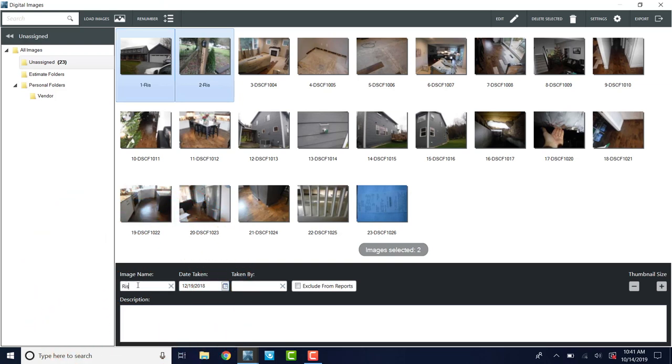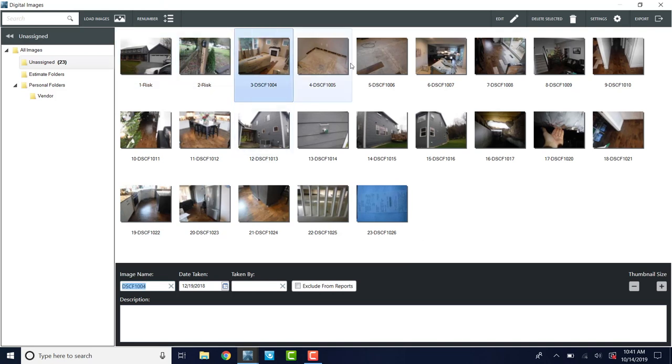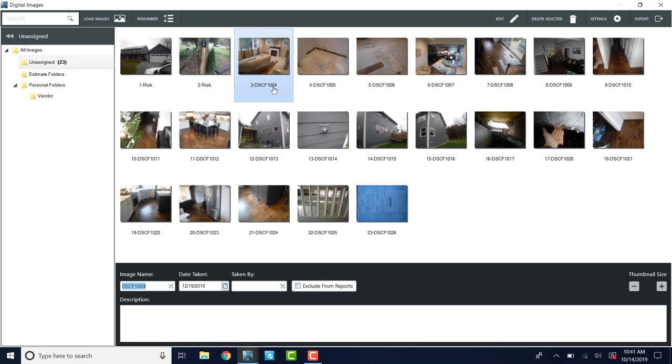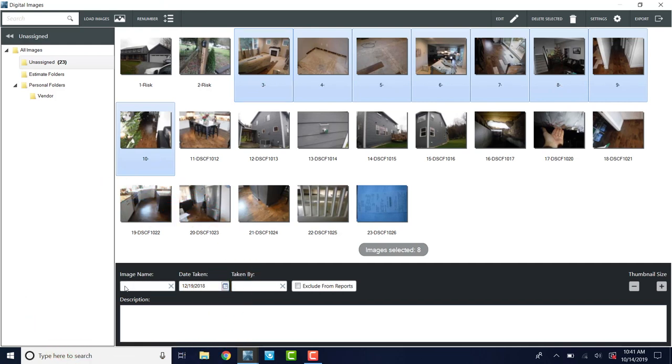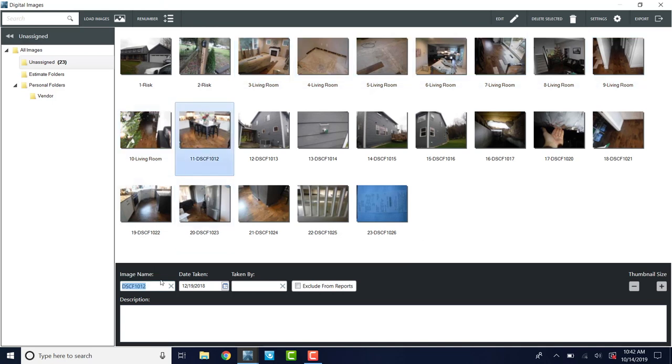For this one, I have the risk photo here. This is the risk address. So I'm going to control click those two photos and I'm going to click on various values under image name and I'm going to type in risk. And then this is the living room. So I'm going to click this one and I'm going to get all the photos that show the living room, which is DSCF 1004 all the way to 1011. So I'm going to hold down the shift key and click 1011. I'm going to click on various values here and type in living room.